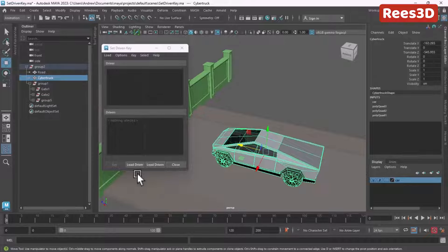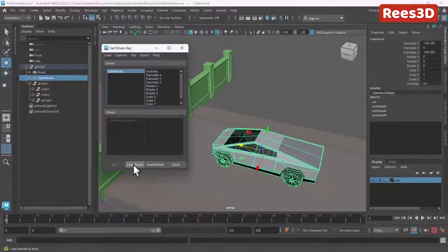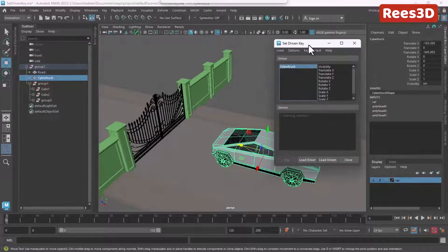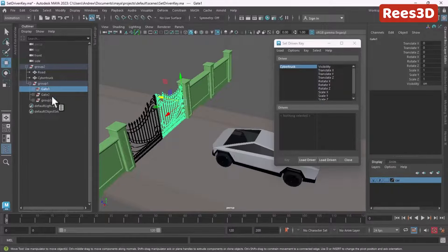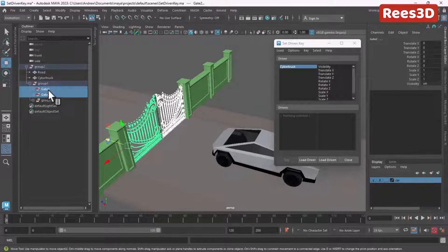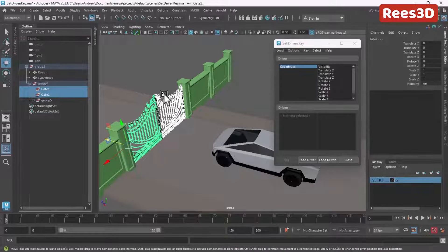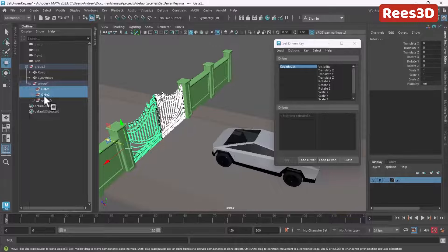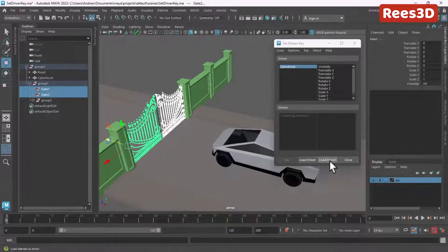In our case, the car is going to be the Driver, so I'm going to select the car and click Load Driver. Our driven objects are going to be Gate One and Gate Two, so I'll select both of them. You can also have a control curve as the driver or driven object. In my case I'll select both gates and choose Load Driven.